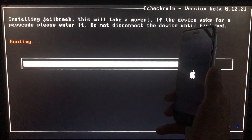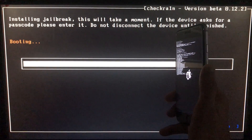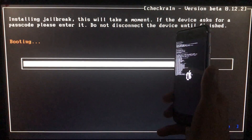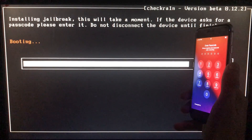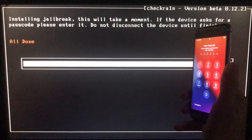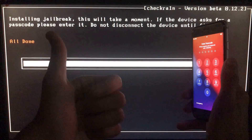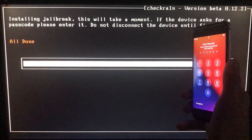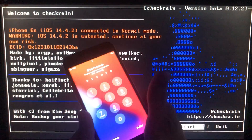Now it is booting — let's wait. As you can see it is all done and now we will move to Windows to unlock our iPhone.